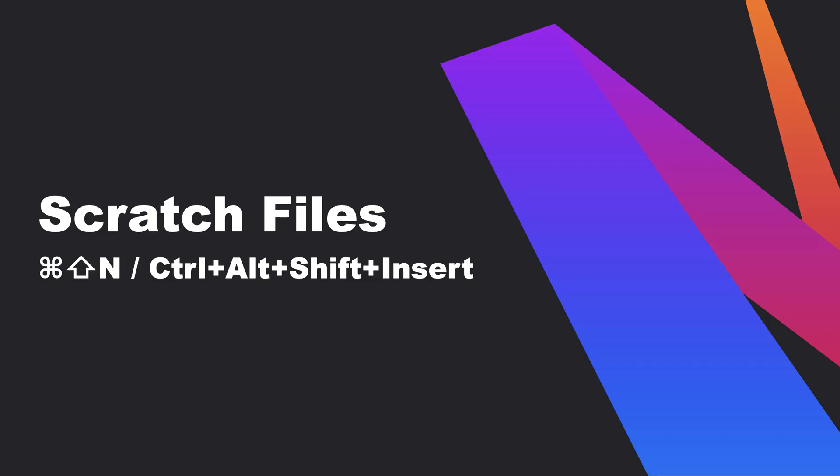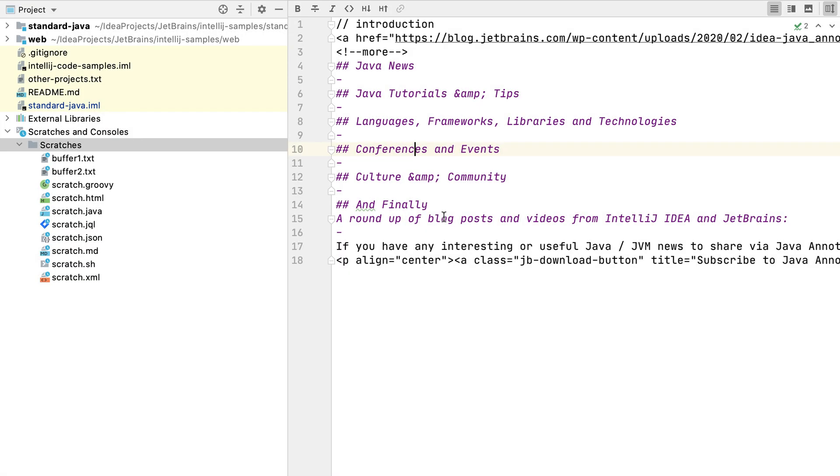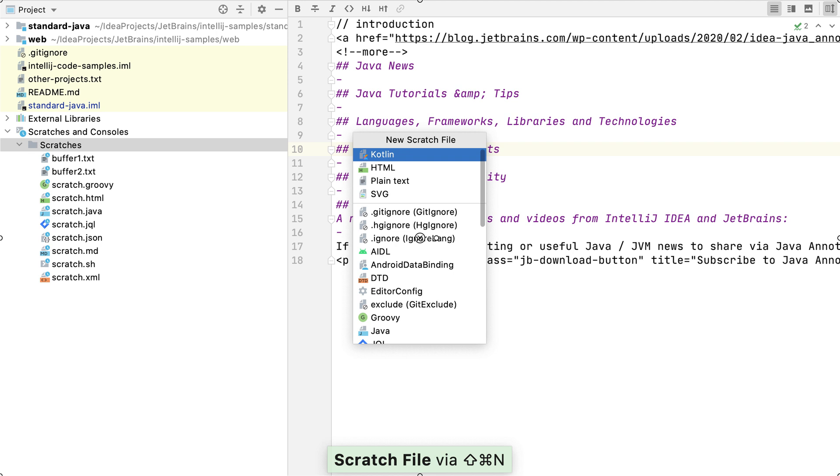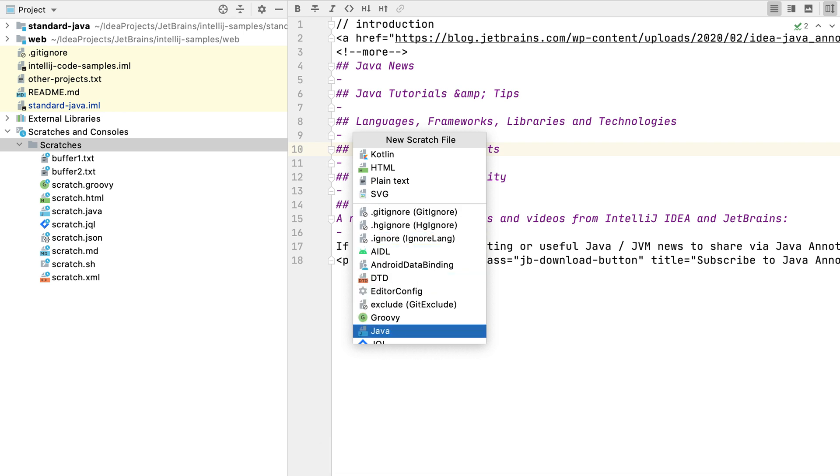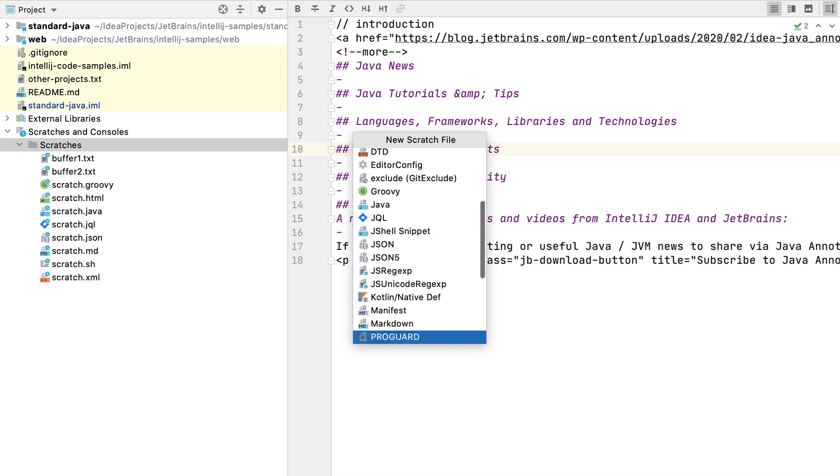Let's take a look at scratch files first. We can use Command-Shift-N on macOS or Ctrl-Alt-Shift-Insert on Windows and Linux to make a new scratch file. This is a list of all the scratch file types that we can create.